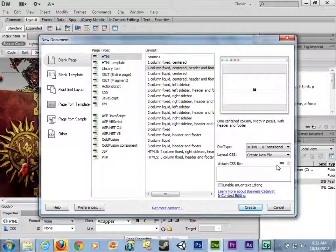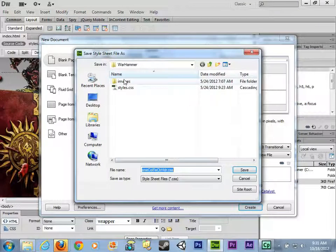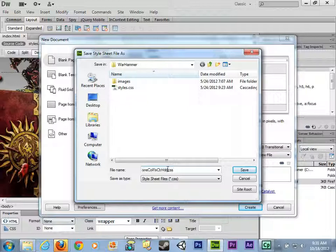Write the CSS styles into an external style sheet, not into the head section. You'd only write styles into the head section if you had one page only — normally we have more than one page that constitutes our website. So let's create a new CSS style sheet with the one column fixed, centered, header and footer layout. I'm going to click Create, and name this style sheet 'styles-demo'.